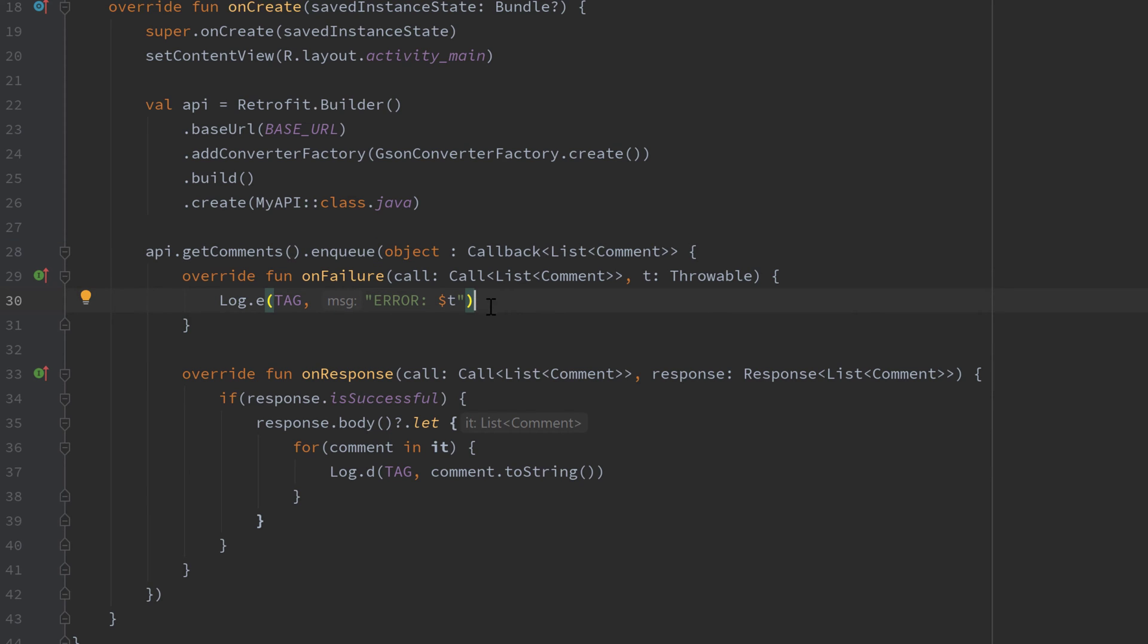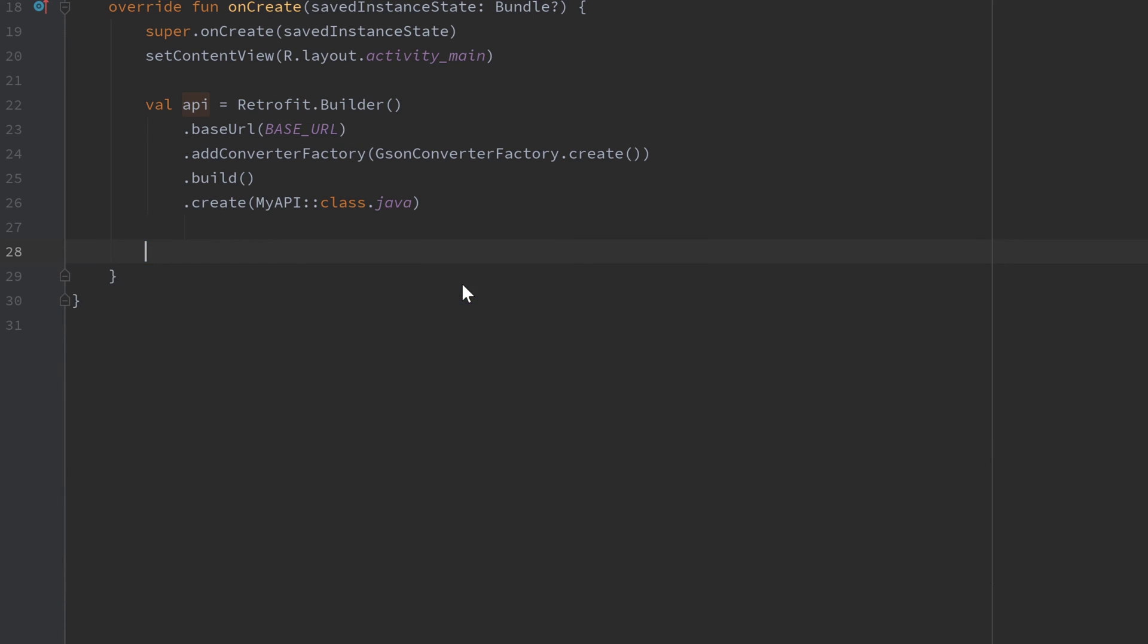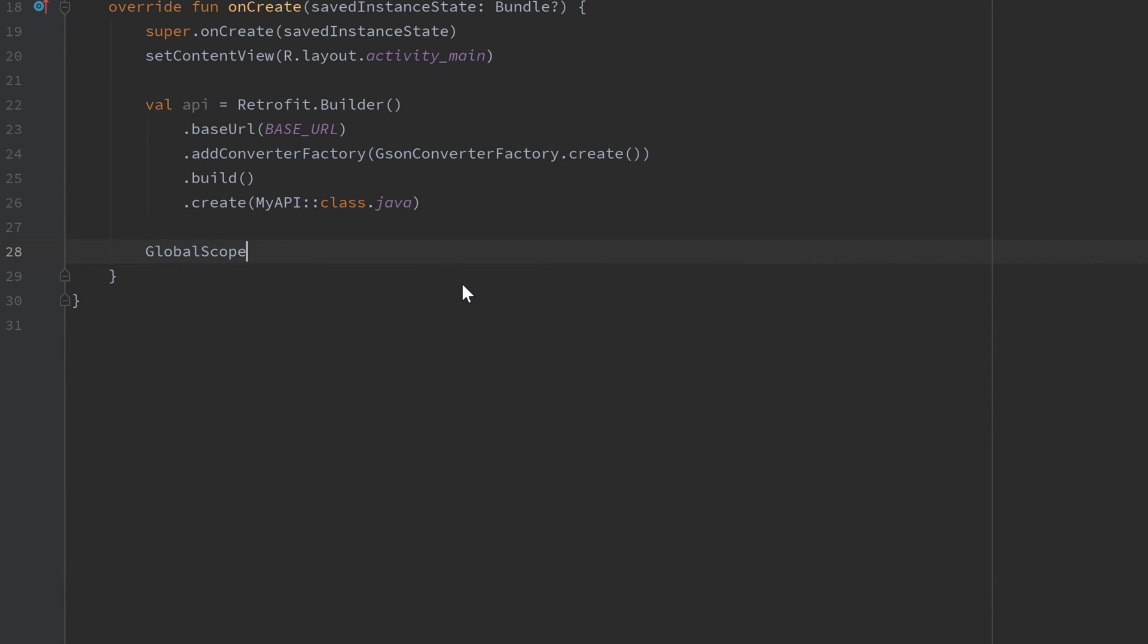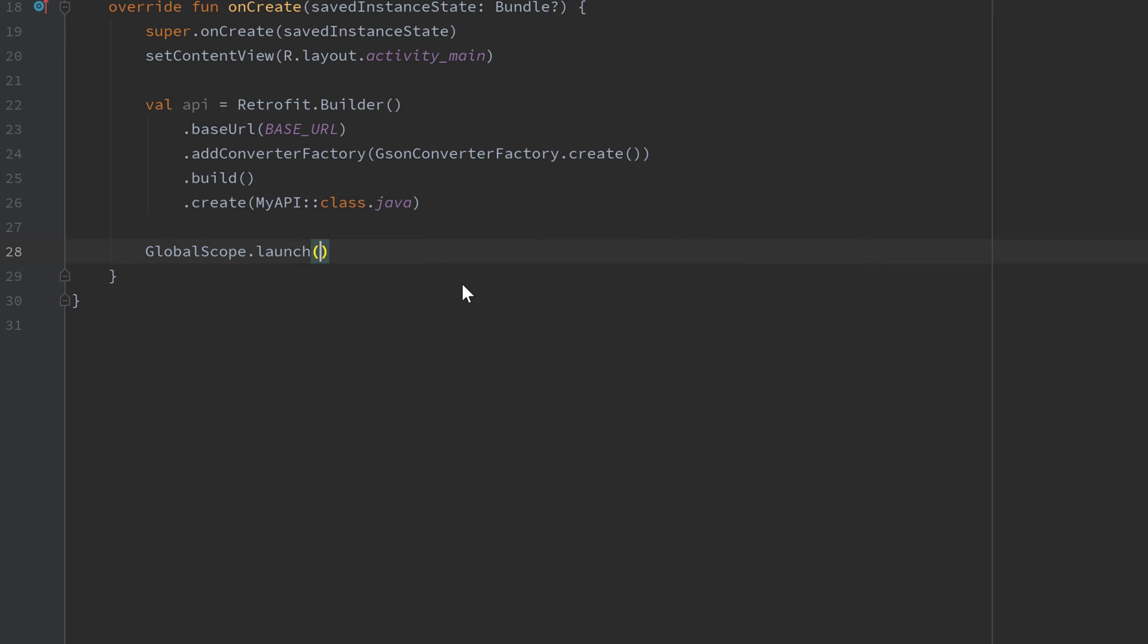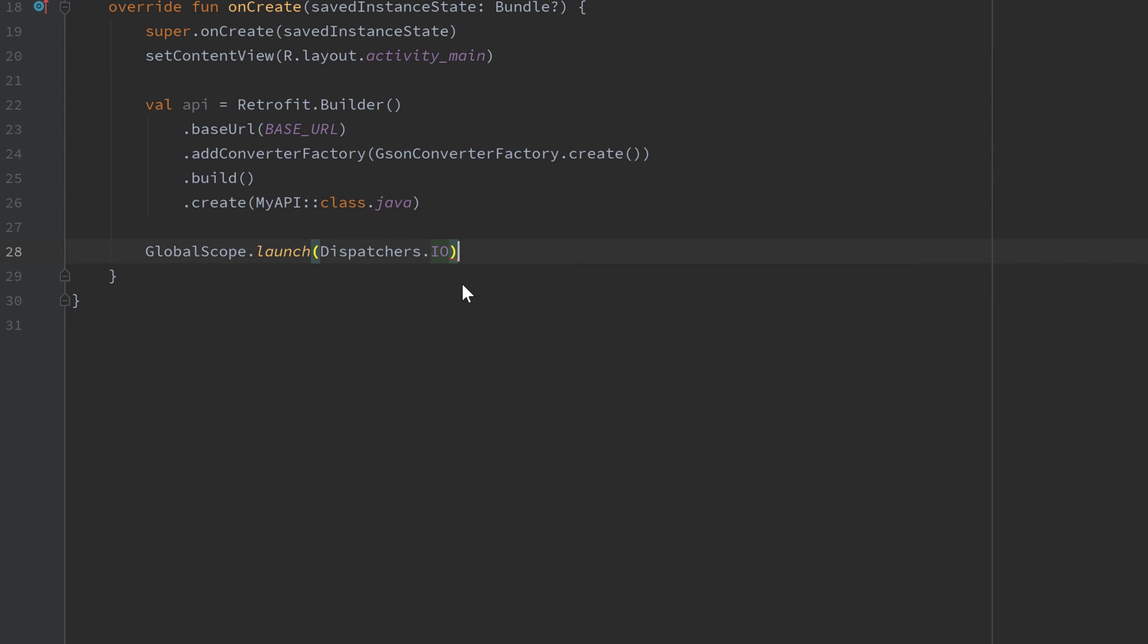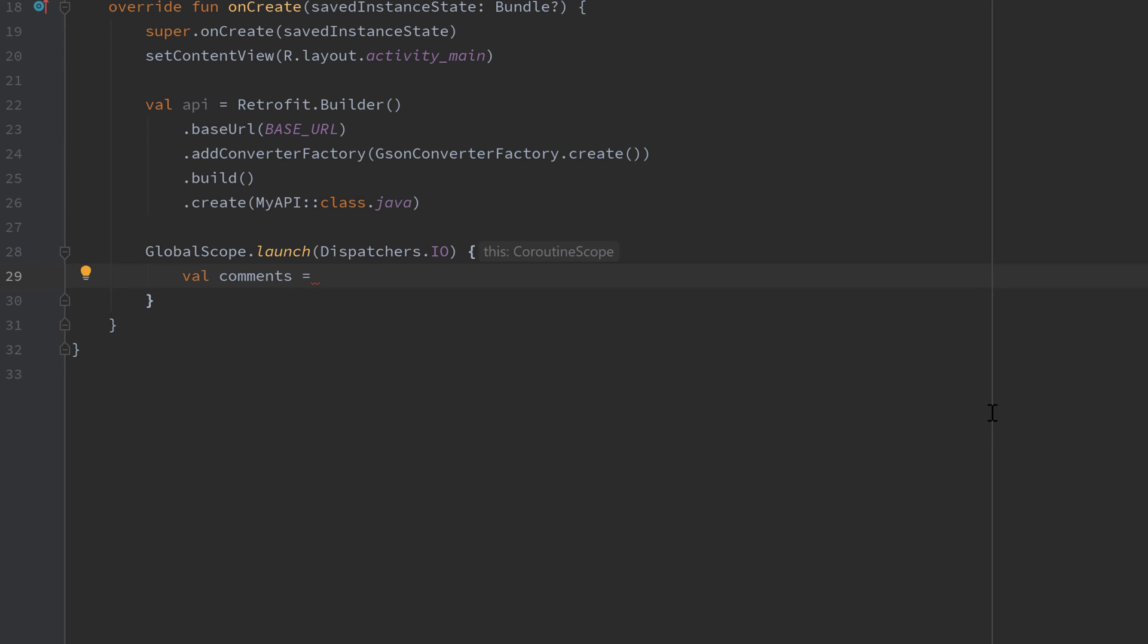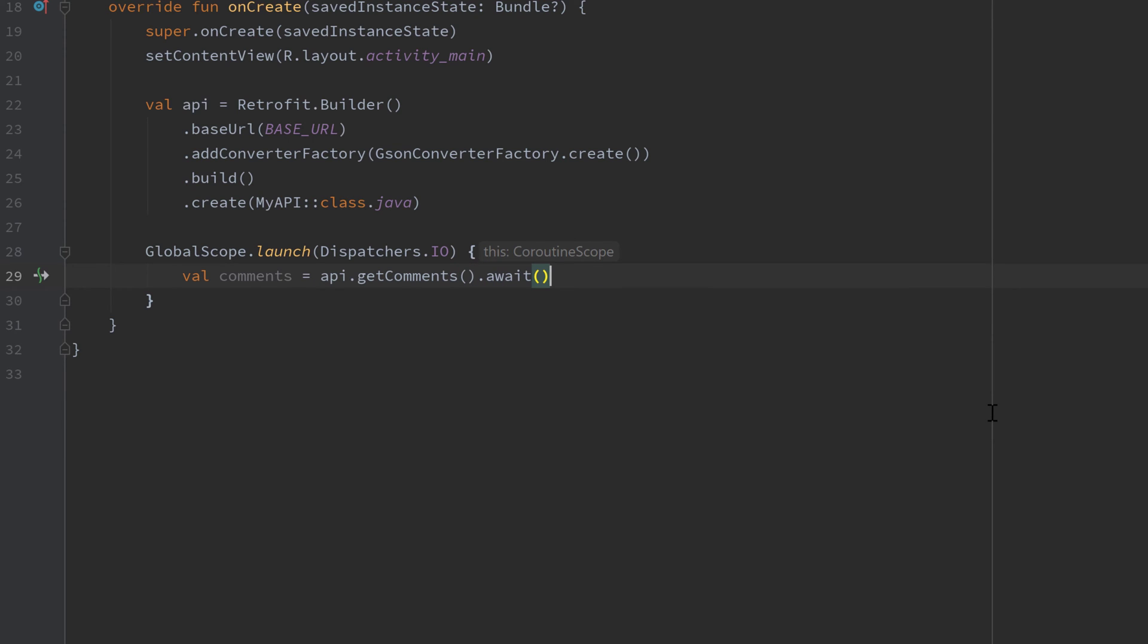So let's actually do that and remove that block of code here, and instead start a coroutine in GlobalScope. GlobalScope.launch and start it in Dispatchers.IO, of course, because that is an IO operation. And here we just write val comments, which is the result of that request, and set it equal to api.getComments.await. That's it.